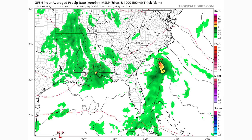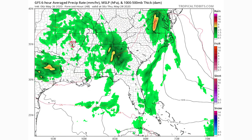The GFS model does have this one developing like the European model, however some models have it moving onshore to South Carolina very quickly, which would really limit the chance for it to develop further. But if it stays offshore like the GFS is showing, that's the scenario where we'd likely see it develop at least into a tropical depression. Moving forward to Thursday at about 2 AM, it eventually makes its way onshore to southern North Carolina, then through North Carolina into Virginia with heavier showers.